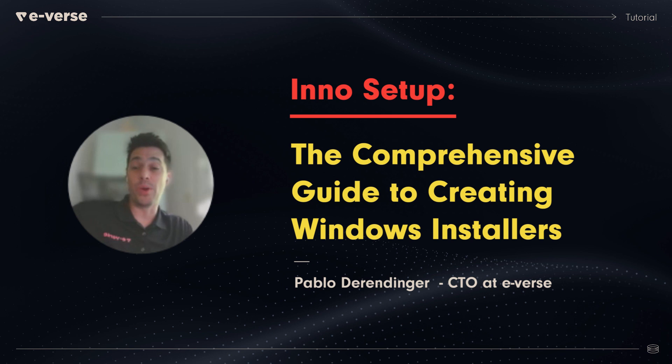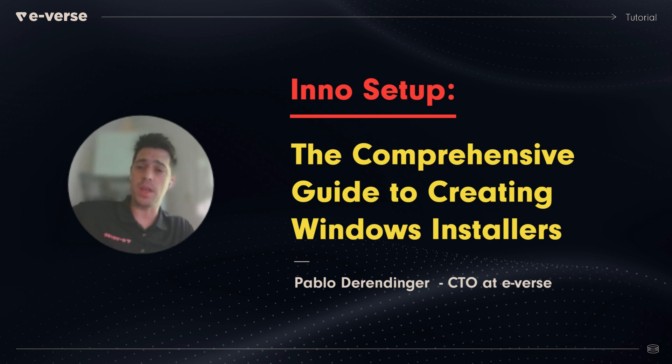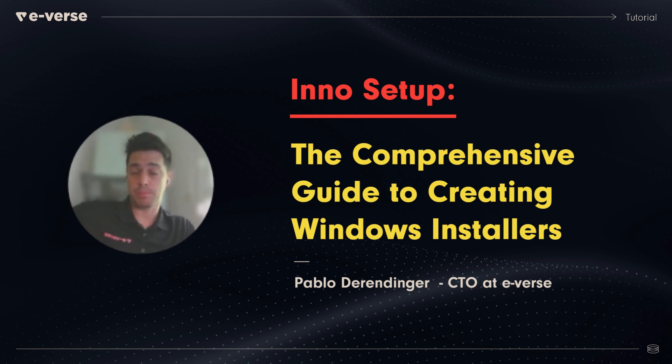Hi, my name is Pablo Herendinger. I'm the CTO of eVerse. Today I'm gonna walk you through the process of creating installers using InnoSetup.